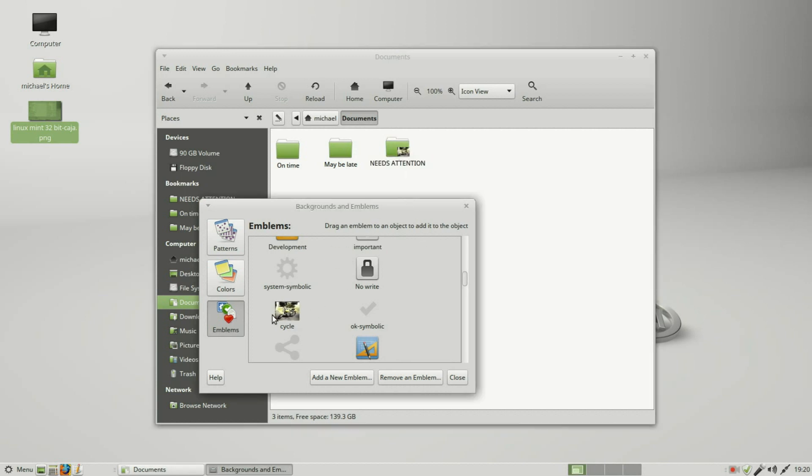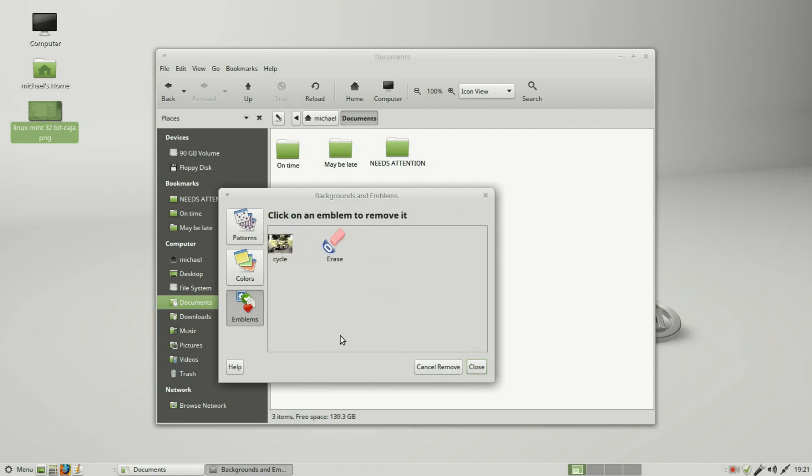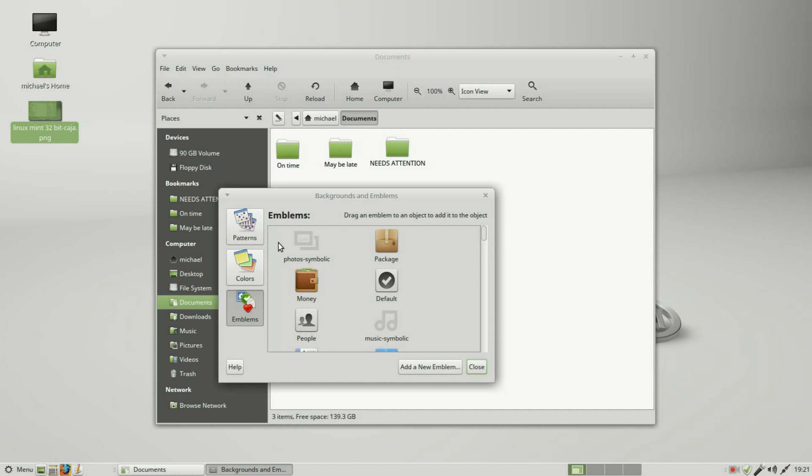Adding it again removes it. To remove my new emblem, I'll click on Remove an Emblem and then click on the Cycle, and it's gone.